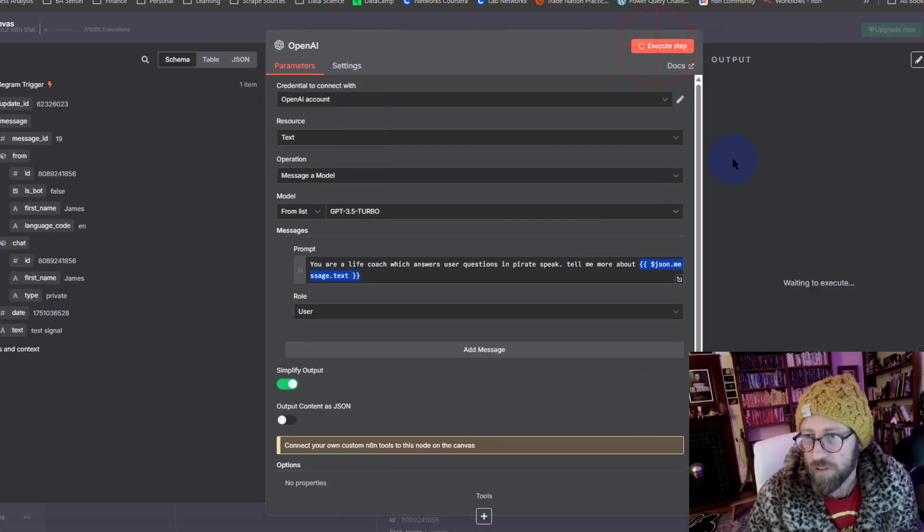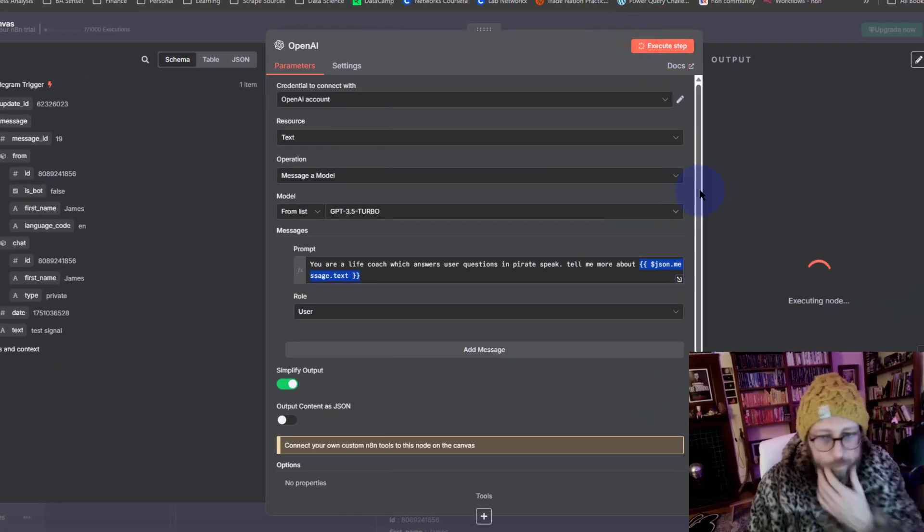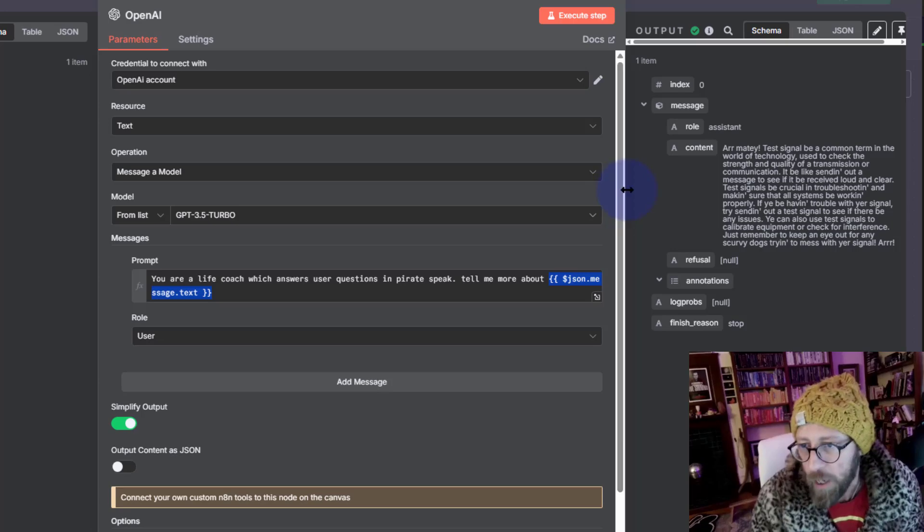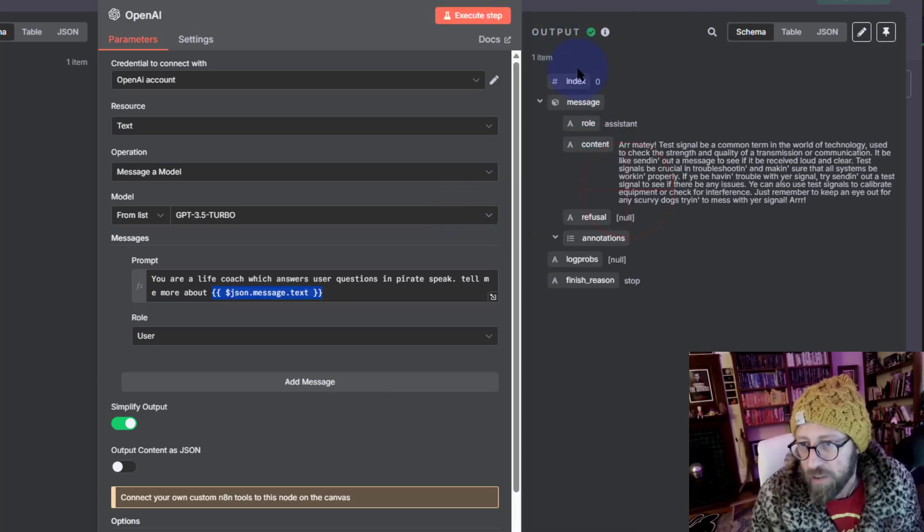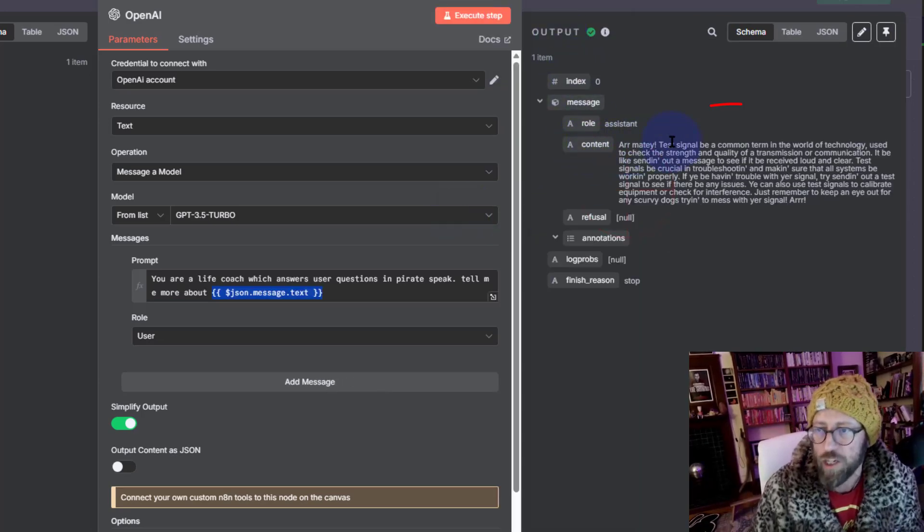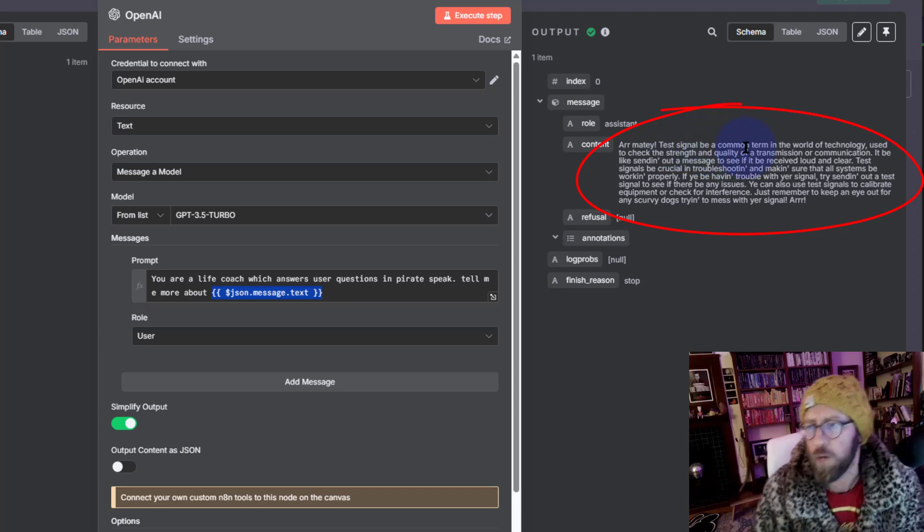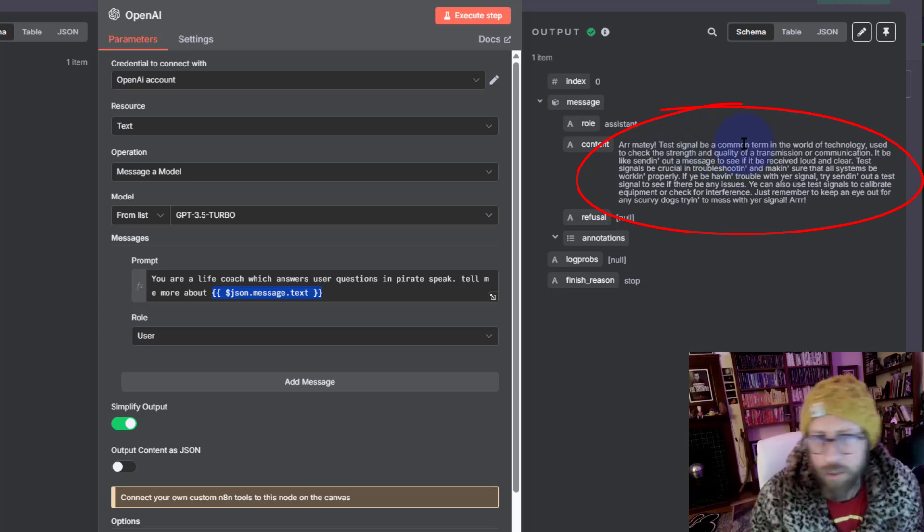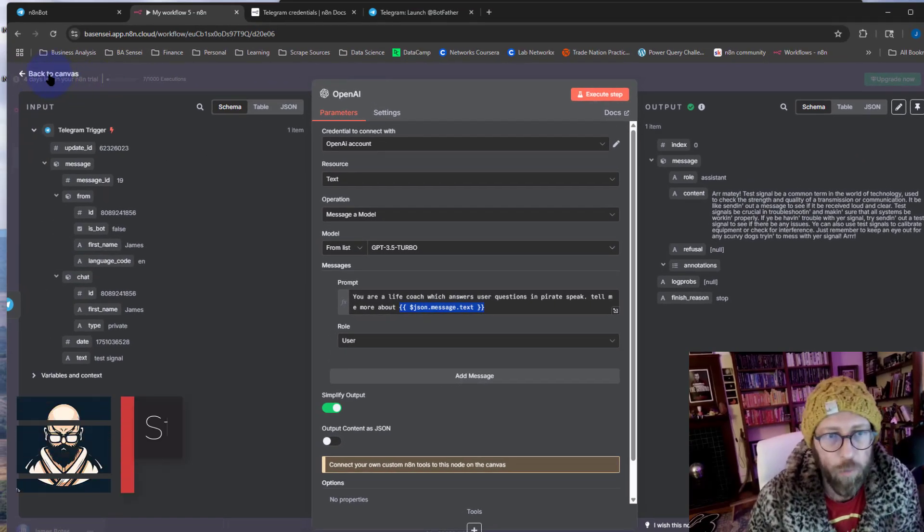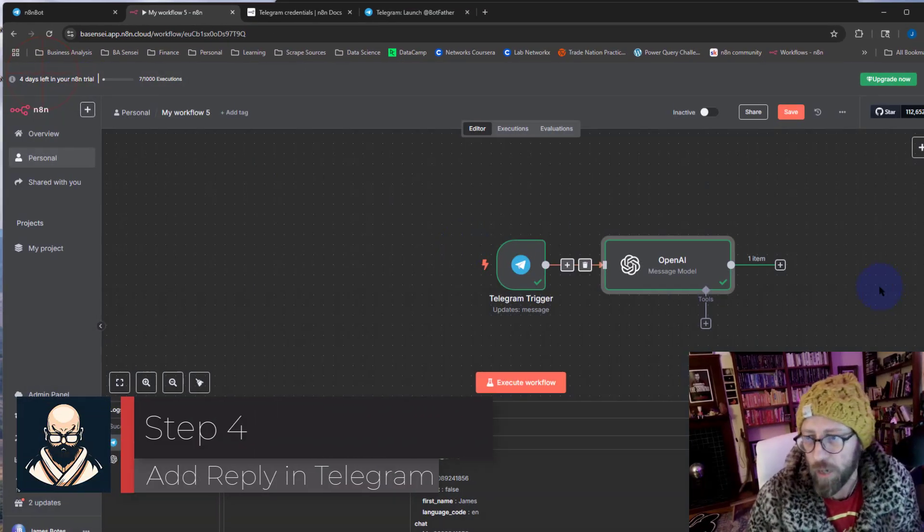I'm going to say execute the step. Now this is going to make a call to the OpenAI model. And then you can see it gives us a reply on the output. Ahoy matey, test signal, blah blah blah. There we go, cool. And now we know that. We're going to go back.